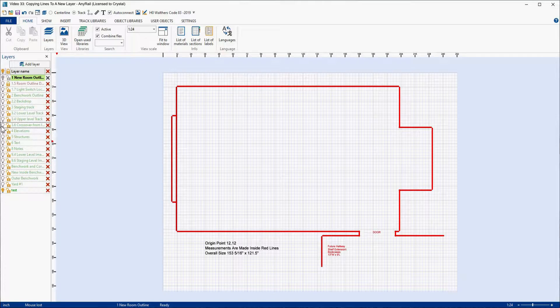So now we have the outline of our room. This might be something that you want to do — copy the outline of your room. Maybe you have objects in that room, like if you're in a basement, maybe you have a heater, a water heater, or an air conditioner, things like that. Or you're building into a room that has furniture in it and you want to try different arrangements. You don't want to do different drawings — you just want to have one drawing and turn layers on and off to try different arrangements.